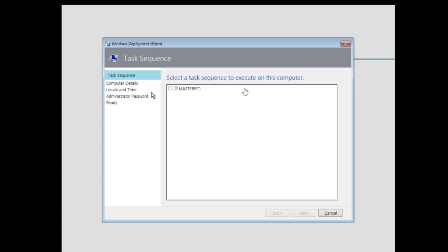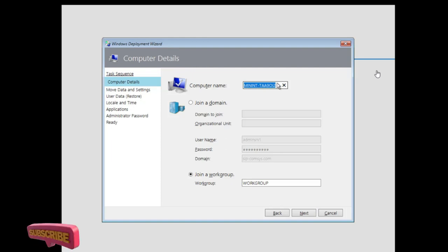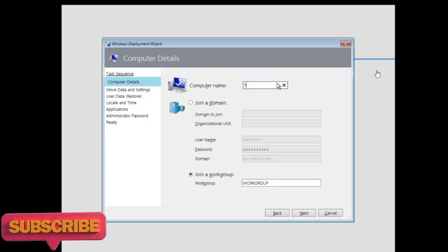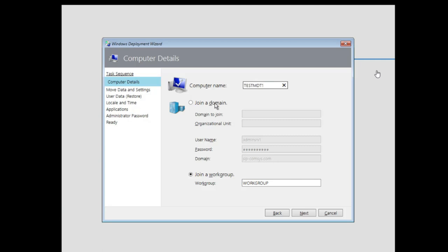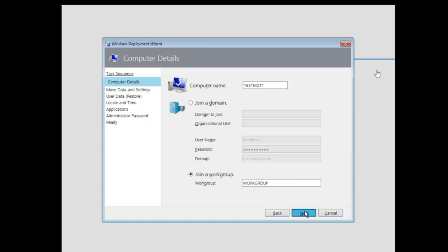You can see the task we created — Master PC 1. Select that. This is computer details — what name would I like to give this computer after installation? I'll name it test MT one. You can also join this machine to a domain right now by clicking this and providing the domain name, but we are not going to join the domain, so go to next.